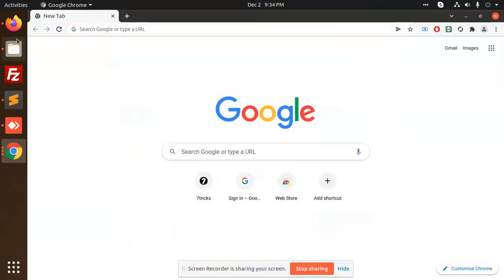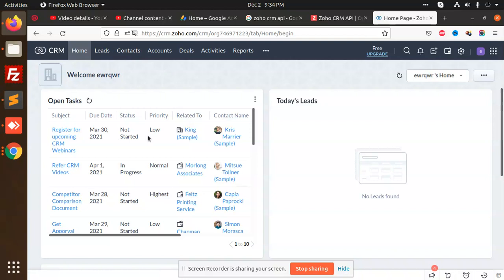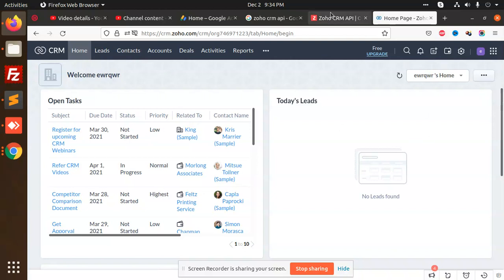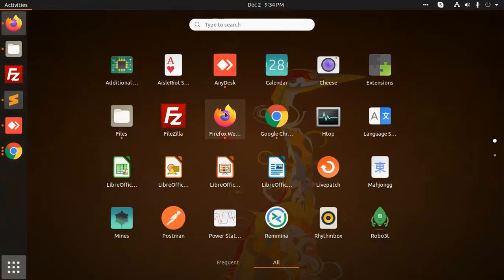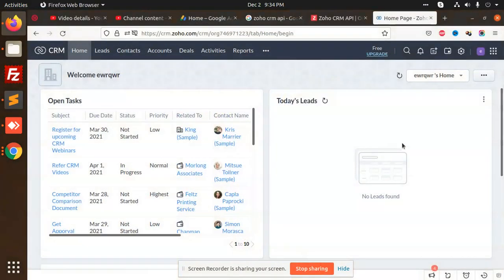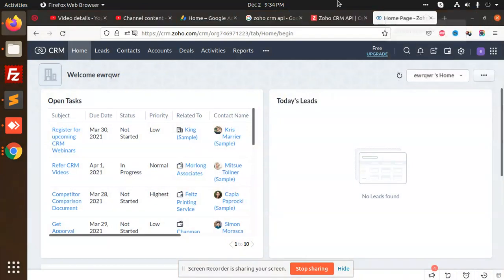Hello friends, in this video we are going to generate leads in Zoho CRM. Let's start. First of all, let's open Postman. This is Postman, and let's